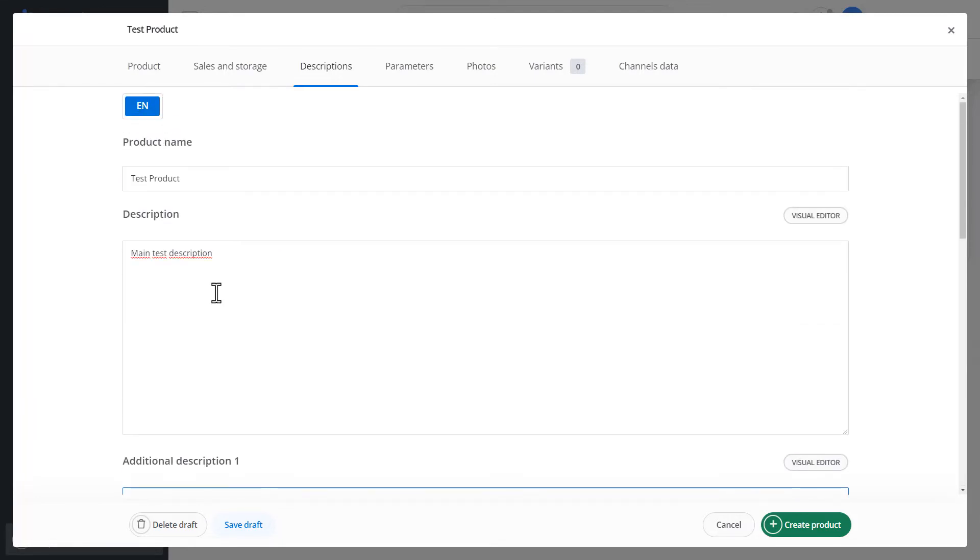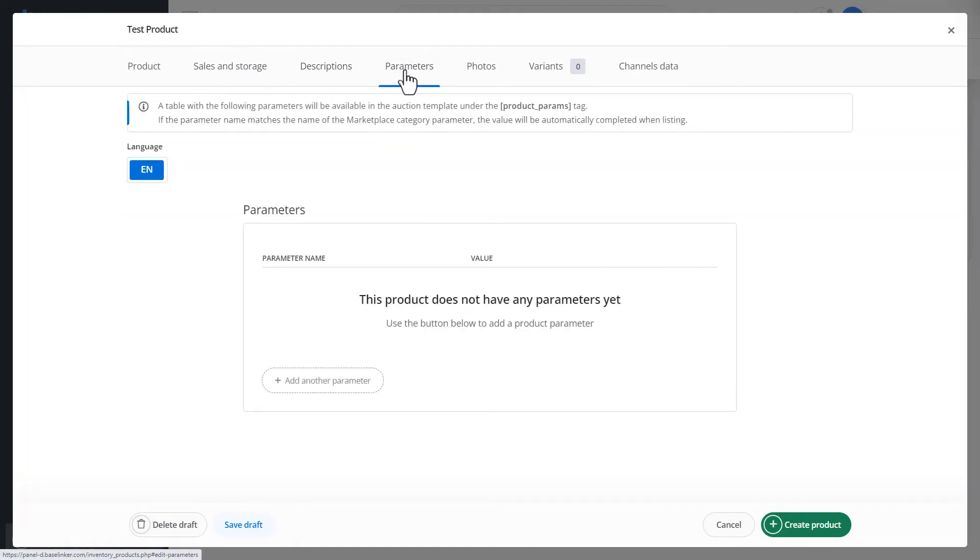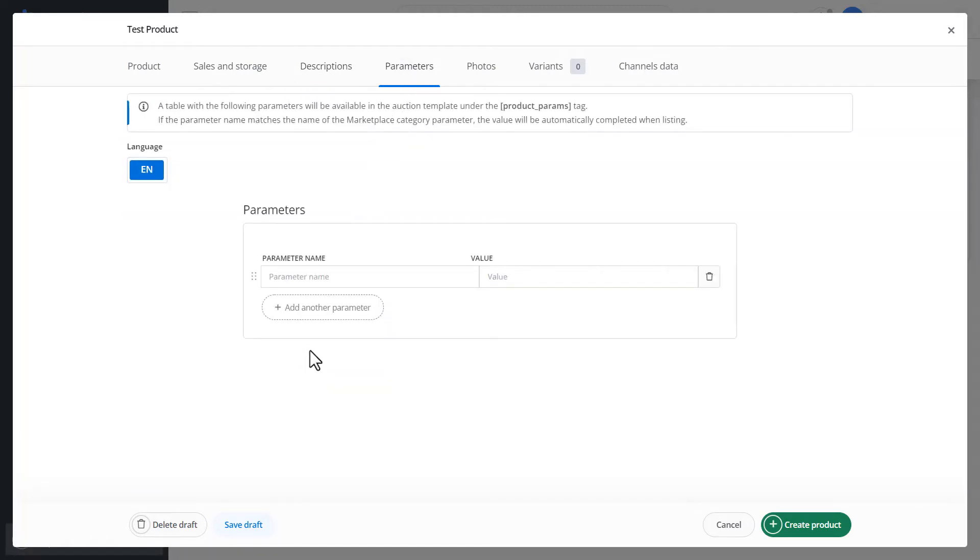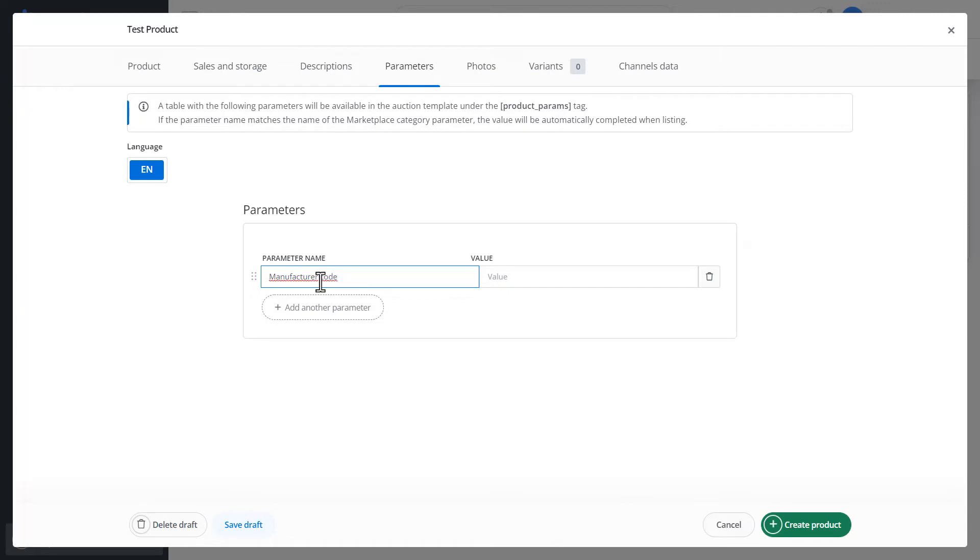The next tab is parameters. Here, we can define parameters for our product to facilitate the listing of products on a given marketplace. Due to the fact that each sales channel has mandatory parameters that we must add in order to list this product.